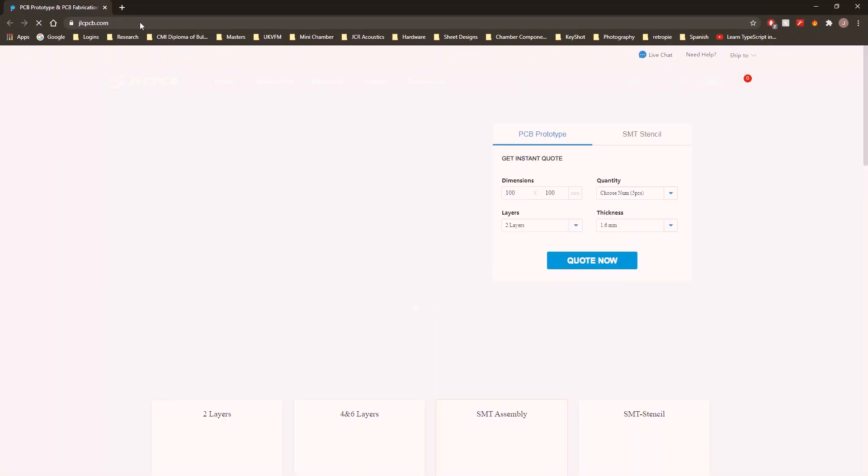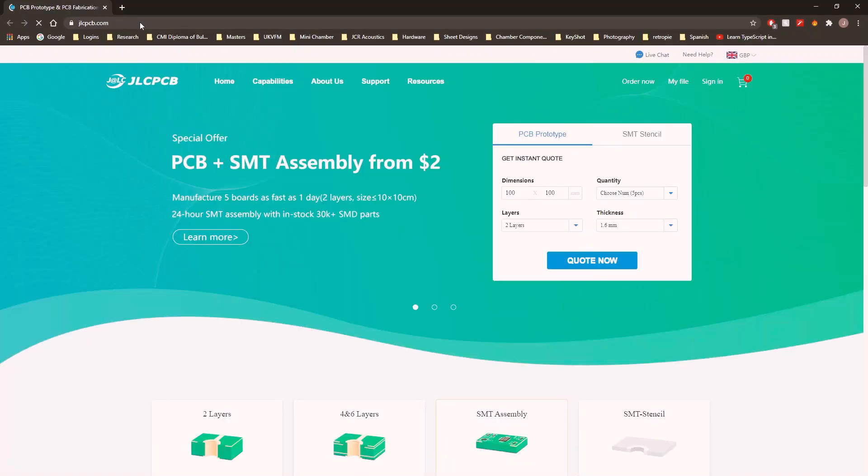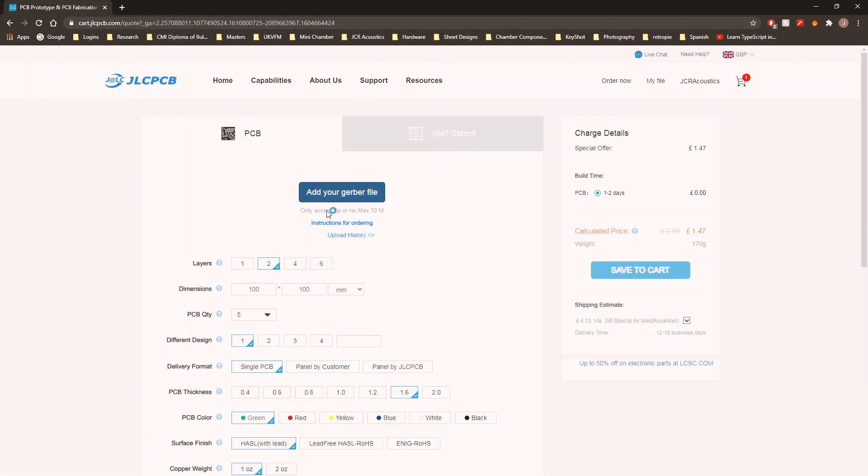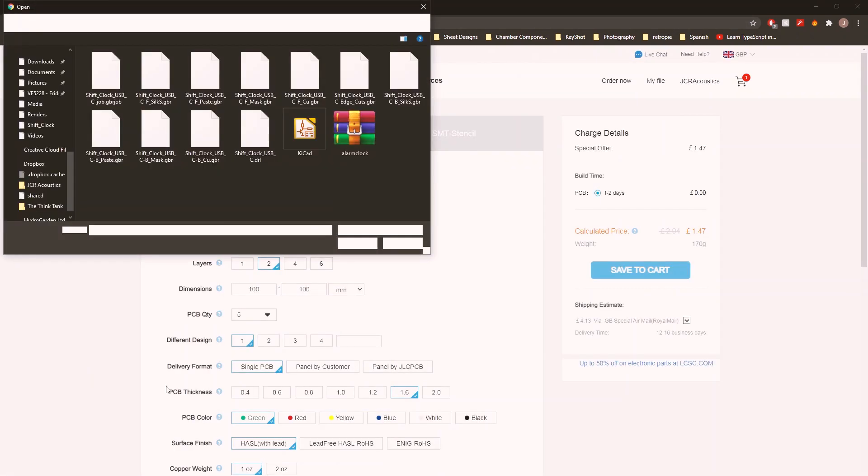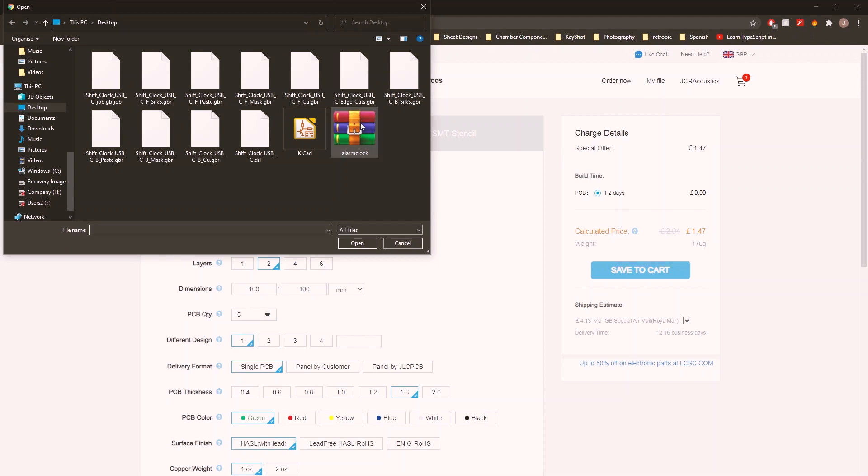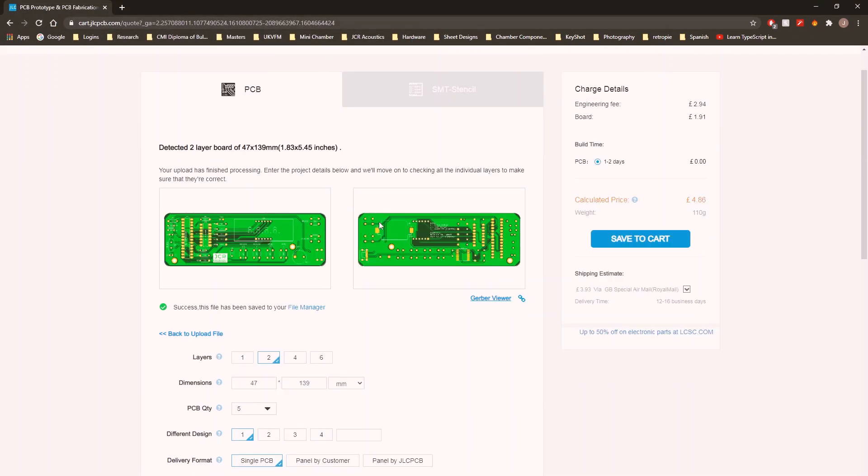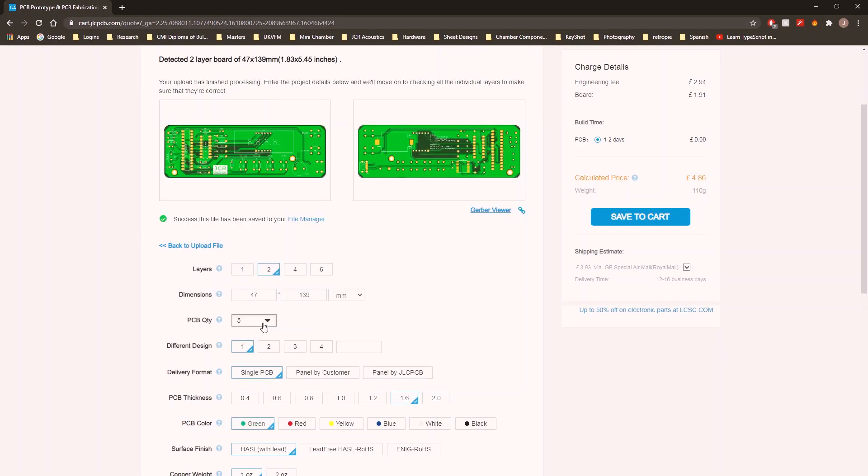JLCPCB is a manufacturing company in China which can make our boards very cheaply. I'm not affiliated in any way with them, but as far as I'm concerned they are cheap and quick, and I would definitely recommend them. So I'm going to load up JLCPCB here and go to order now. Add that Gerber file that we just made, so alarm clock, and that will now load it in. Once it's loaded your Gerber file, it will automatically update the dimensions, and you can have a look just to make sure everything looks as you expect it to.